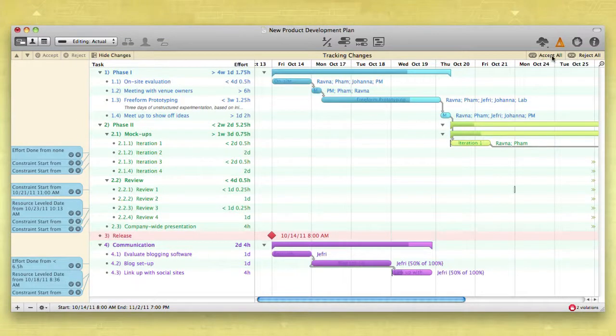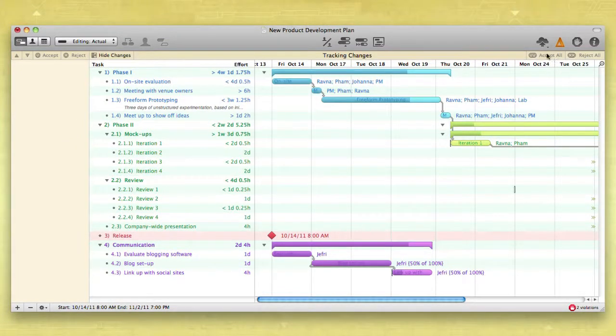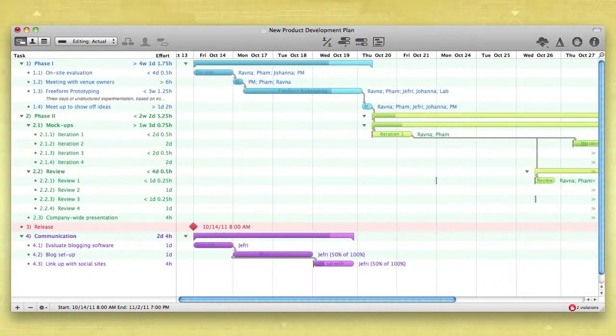When you're finished, click the Publish button to update the plan on the shared server. With Project Publishing, subscriptions, and change tracking, you and your team have an accurate plan every step of the way.